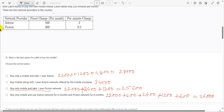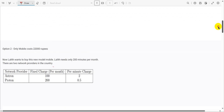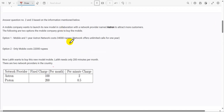Comparing all options, the best option for Lalit is to buy only the mobile and take one year Proton network, costing 25,600 rupees — the lowest of all options. For question three, how much will Lalit save per year choosing the best option compared to the collaborative offer? The collaborative offer costs 34,000 rupees, so the savings are 34,000 minus 25,600 equals 8,400 rupees.